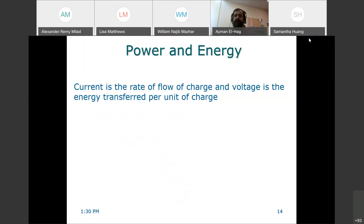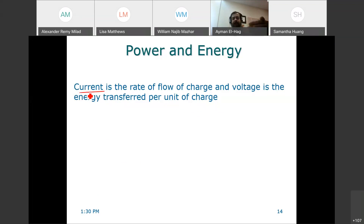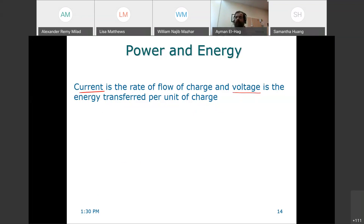Today we will talk about two important concepts: power and energy. We talked about the current, which is nothing but a flow of electrons, and the voltage, which is the required energy to facilitate or give the needed force for the electron to move in the circuit. So the current is the rate of flow of charge, and the voltage is the energy transfer per unit of charge.